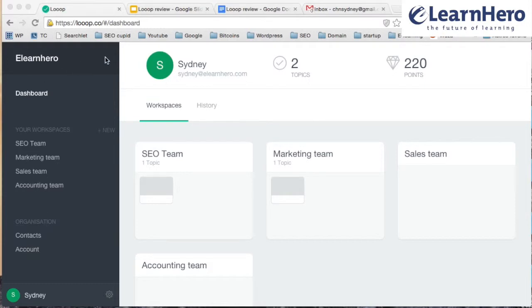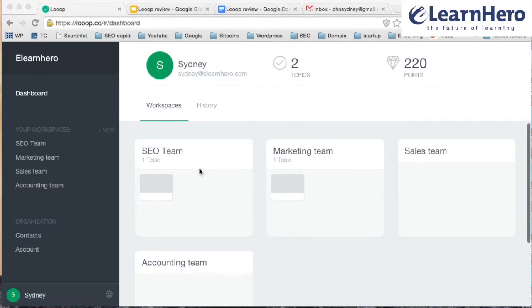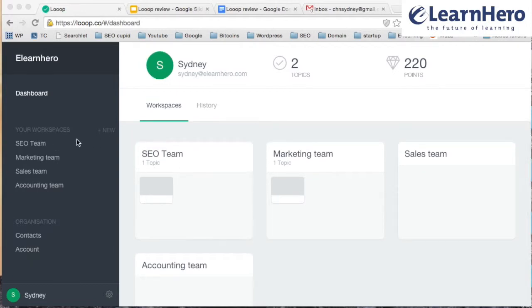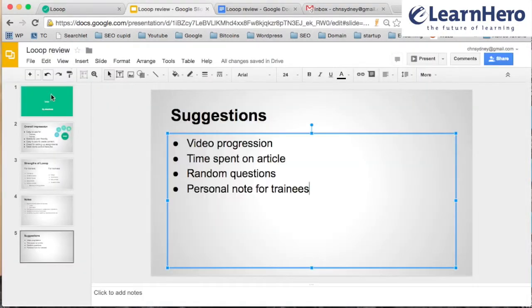So you can see on the screen I'm currently on the dashboard. This is what you see when you log in. I've created some workspaces for different teams — for the SEO team, marketing team, sales team, and all of that. Let's go on the review.